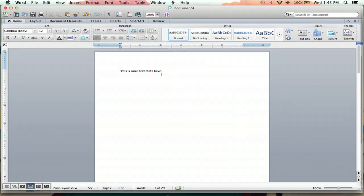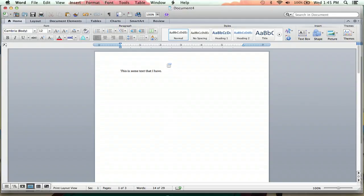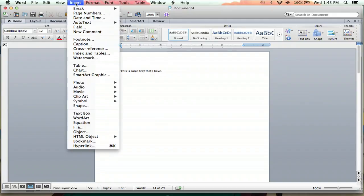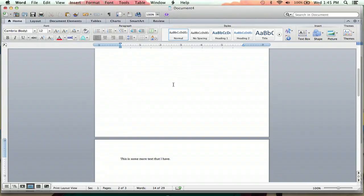So here I have some text as you can see, and if I go down twice it'll bring me to the next page. That's pretty weird, but what happened was there was a page break that was inserted.